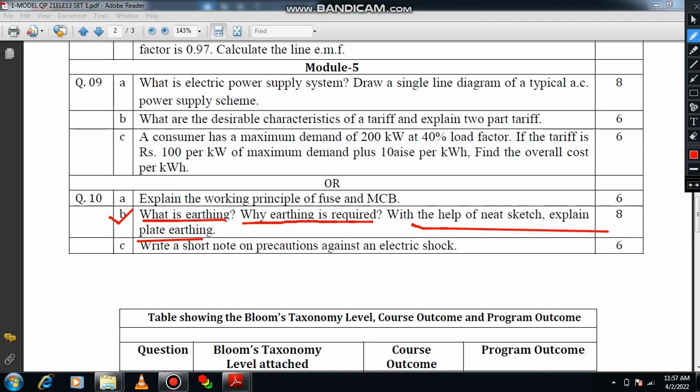While explaining plate earthing, mention the dimensions — what could be the height, depth, and plate area. You have to mention about the GI plate and the copper plate, and how it is kept in the ground. Everything should be clearly mentioned. If you explain what earthing is, you may get one mark; why earthing is required gives one mark; and the remaining part may get six marks — total eight marks. Division can be done in that manner.